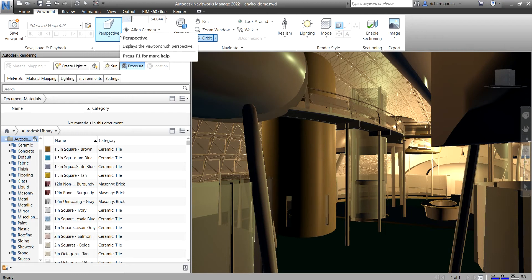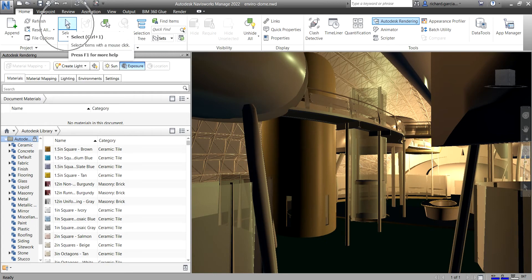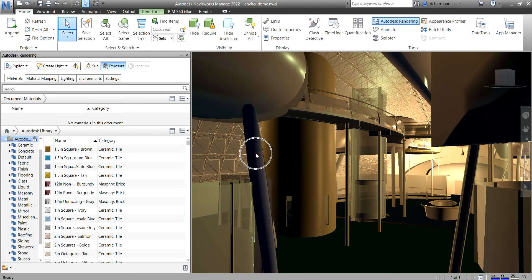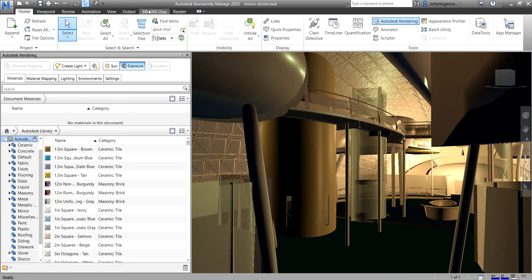Within each tab, tools are grouped into task-based panels. Some tabs are contextual — when you execute certain commands, a specific contextual tab is displayed instead of a toolbar or dialog box. For example, if you select the Select tool on the Home tab and click an element, a green 'Item Tools' tab appears. When nothing is selected and you press Escape, the Item Tools tab disappears.